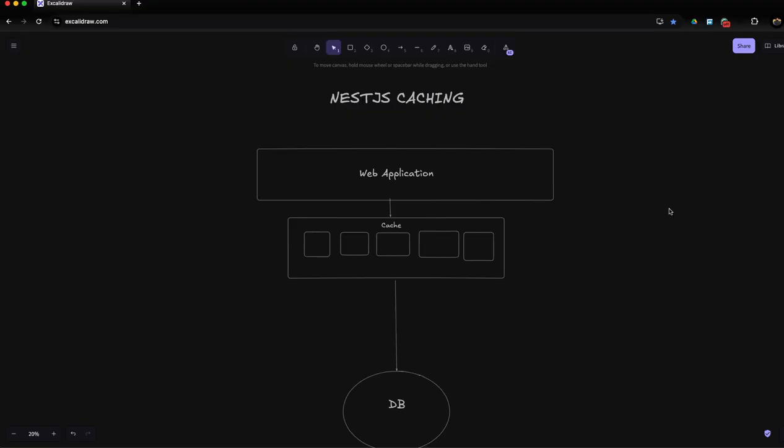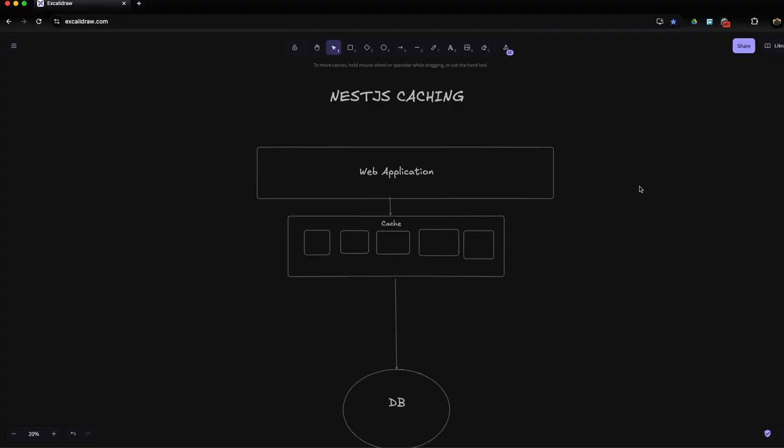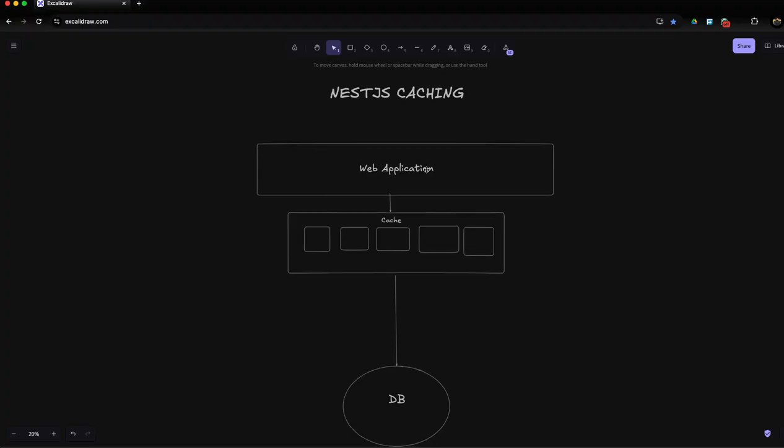Before implementing caching, I want to teach you why we need caching. Let's imagine you have a web application or mobile application. Instead of sending direct requests to the backend database, it will send the request to the cache. Cache could be a temporary memory like Redis, which is an advanced production level approach for implementing caching.